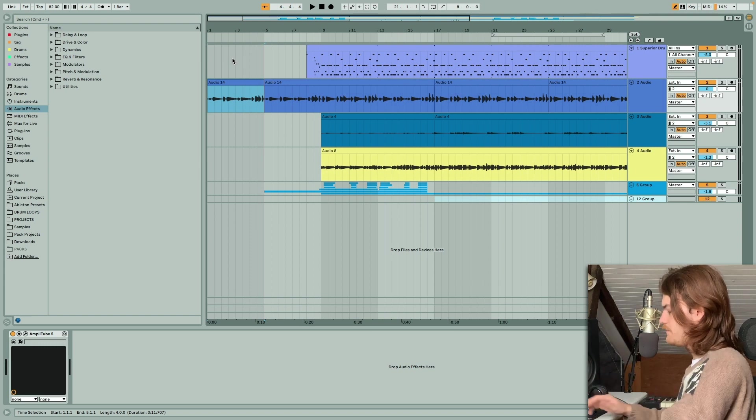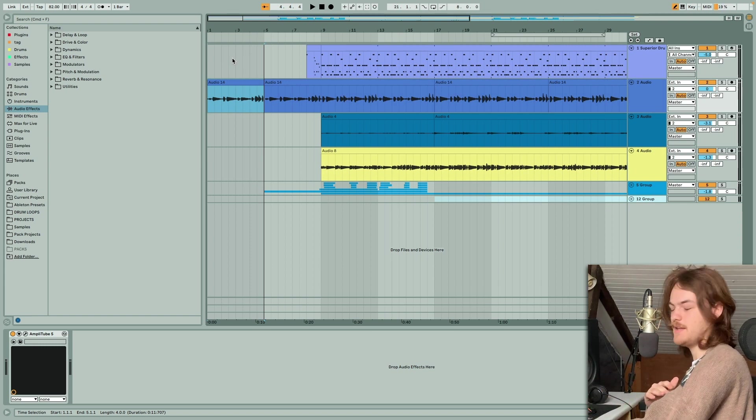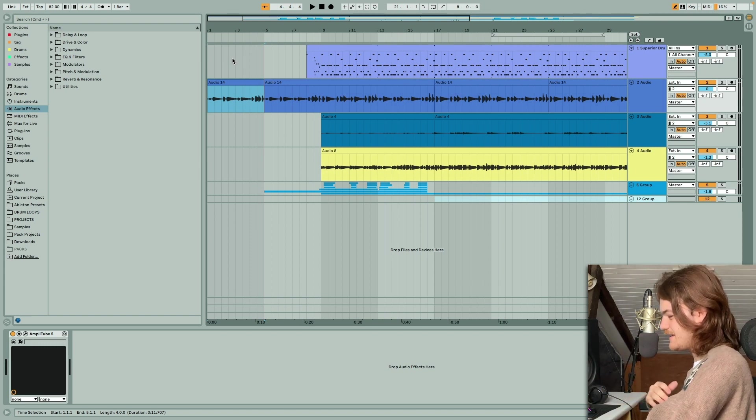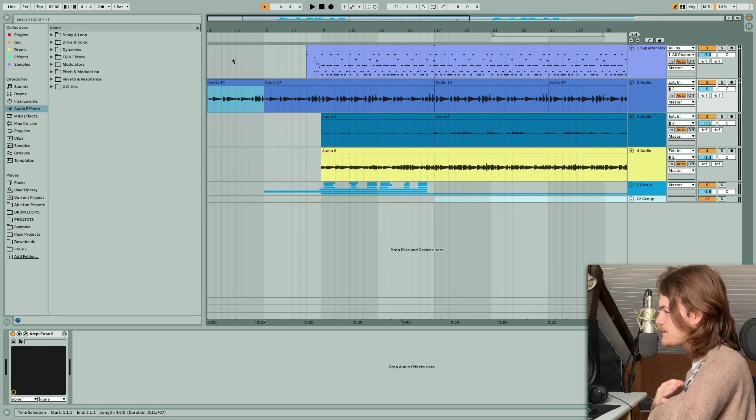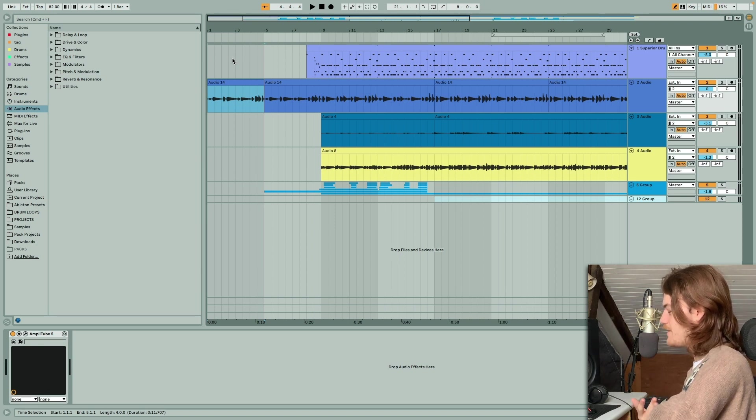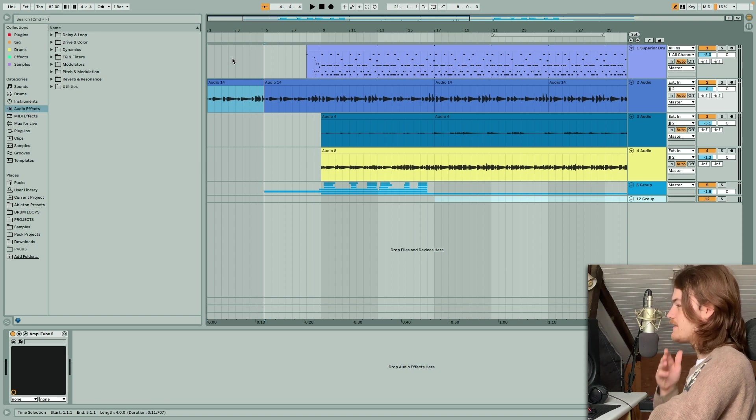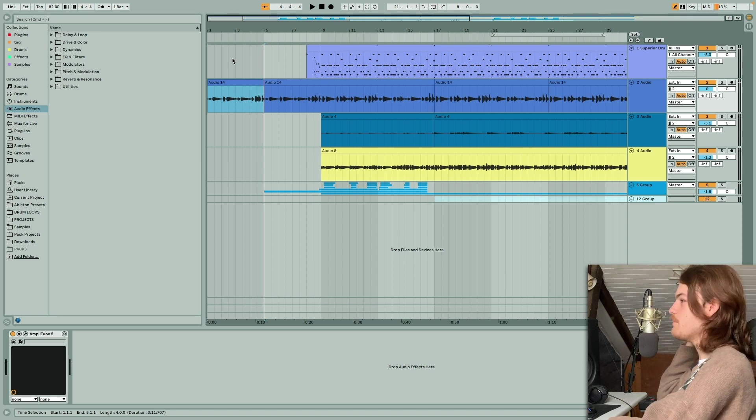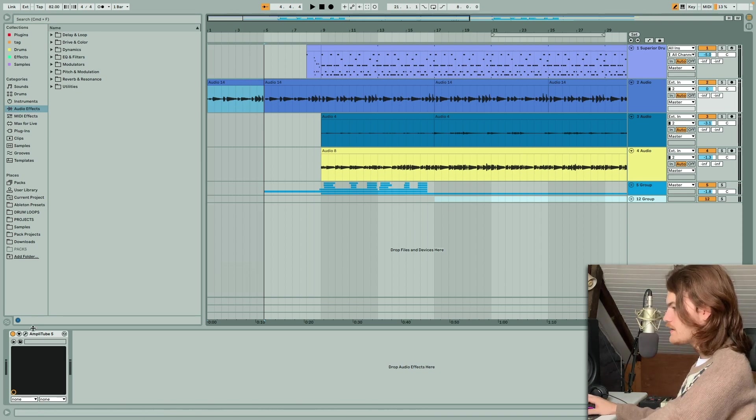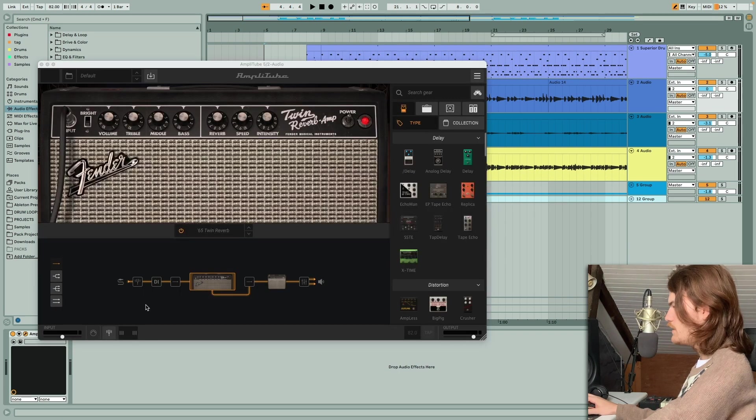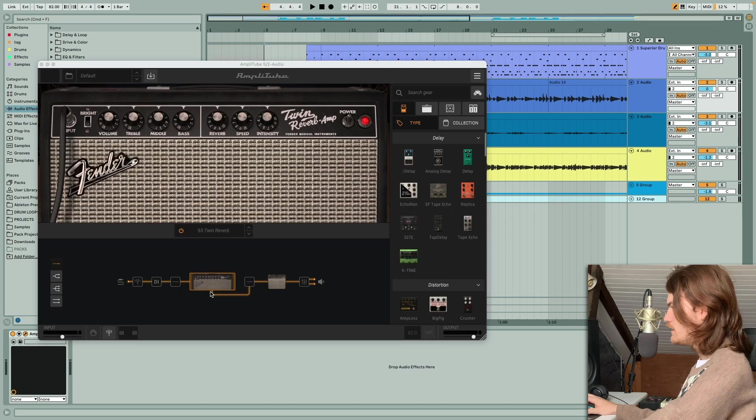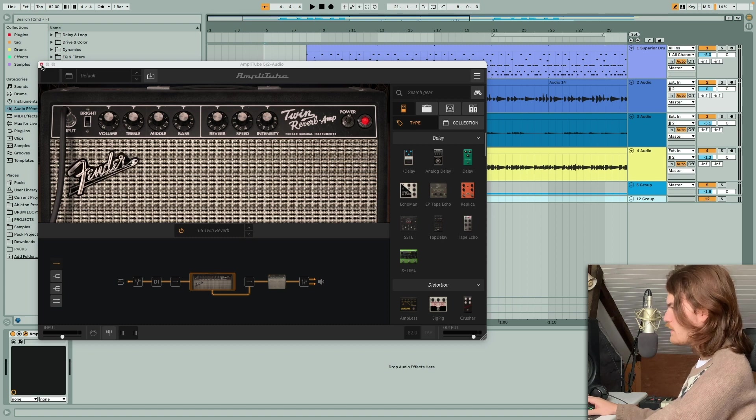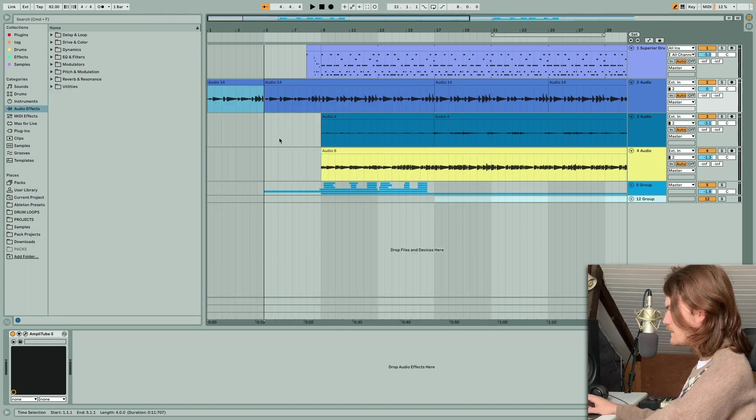So it's that chord progression, but just with a few embellishments every now and then to kind of give it more interest. Because if I were to just have the same two chords looping the whole track, it would sound awful, so boring. On that I have Amplitube 5 and we're using just the twin reverb. Nothing else, very clean, simple sound.